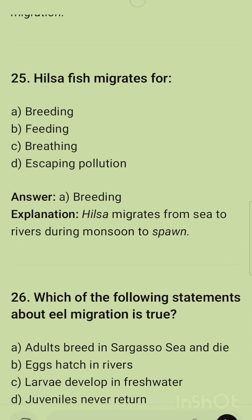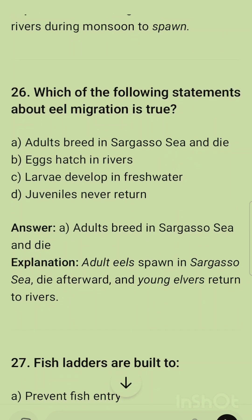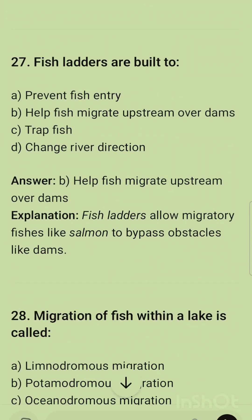Question 25: Hilsa fish migrates for breeding — hilsa migrates from sea to river during monsoon to spawn. Question 26: Which statement about eel migration is true? The correct answer is that adult eels breed in the Sargasso Sea and die. Adult eels spawn in the Sargasso Sea, die afterwards, and young elvers return to rivers.